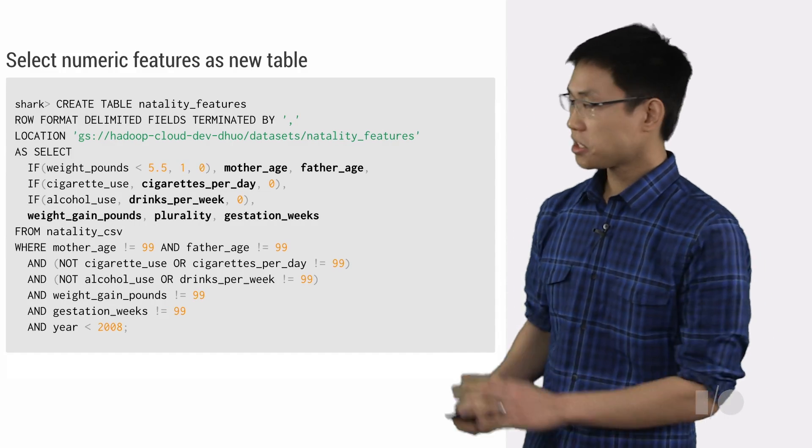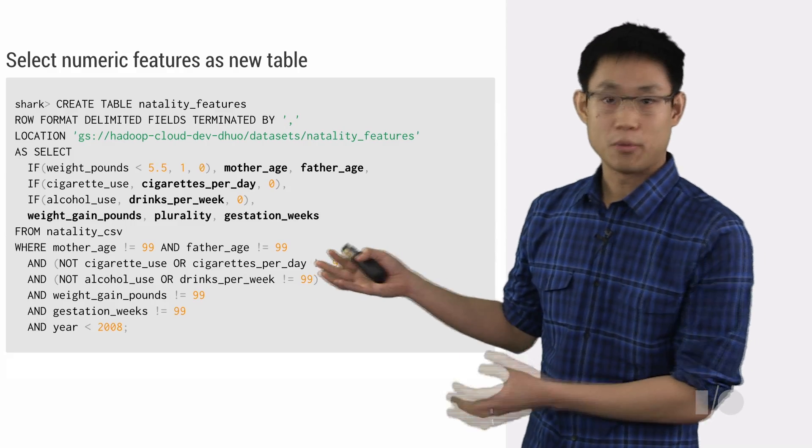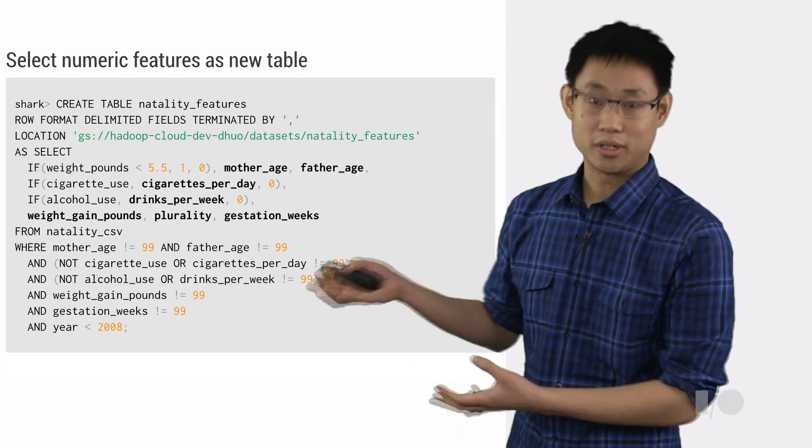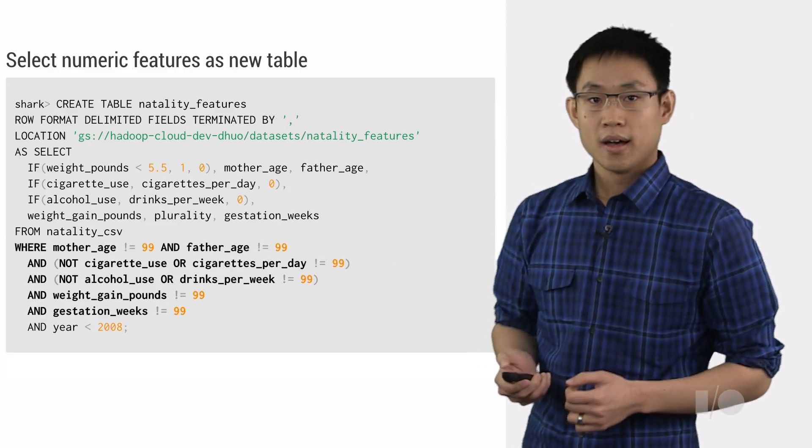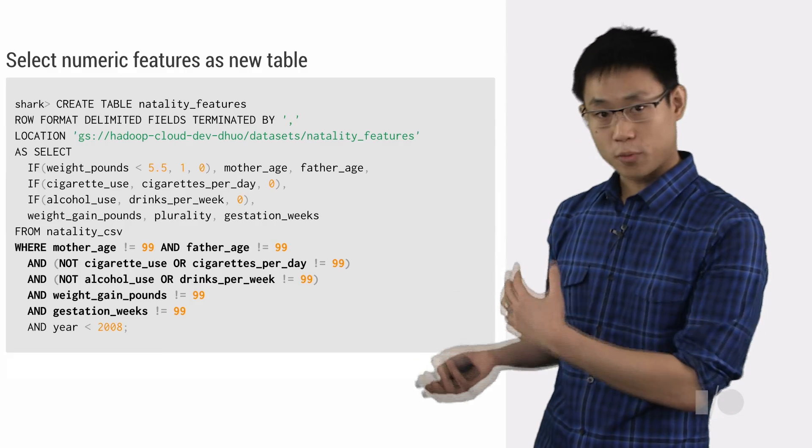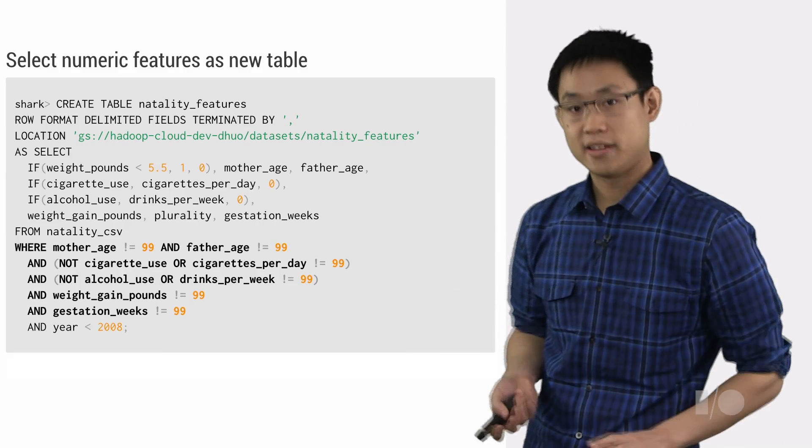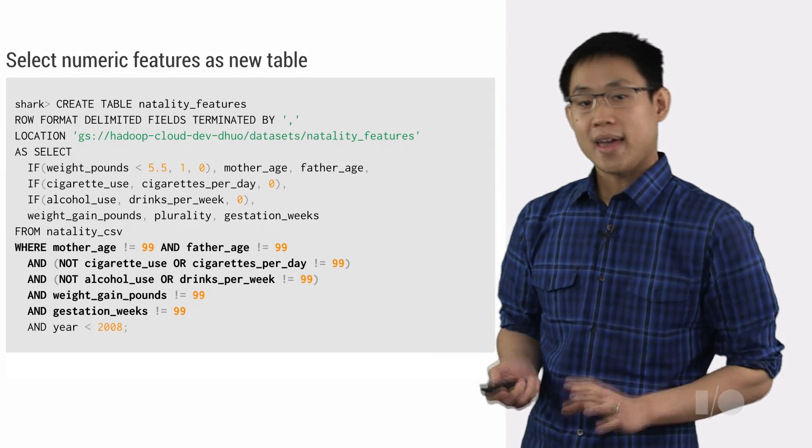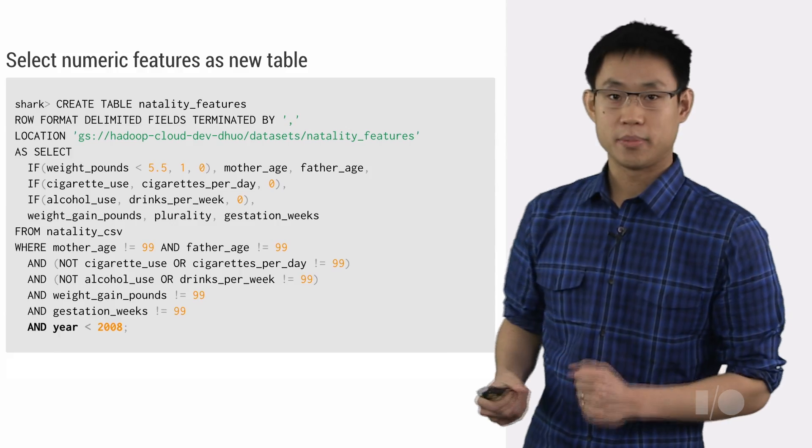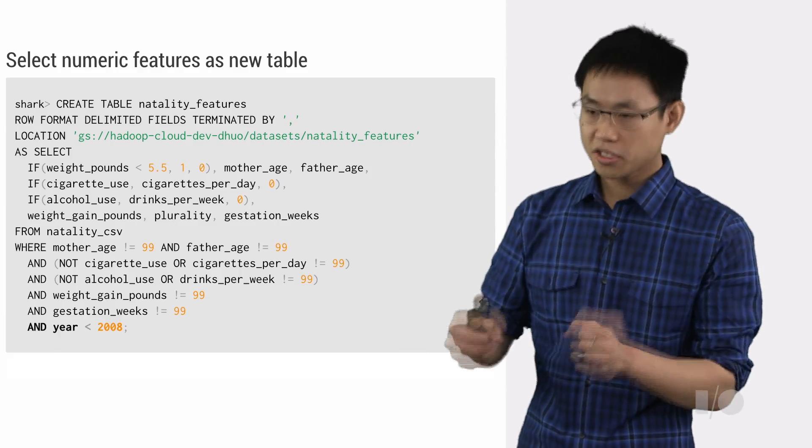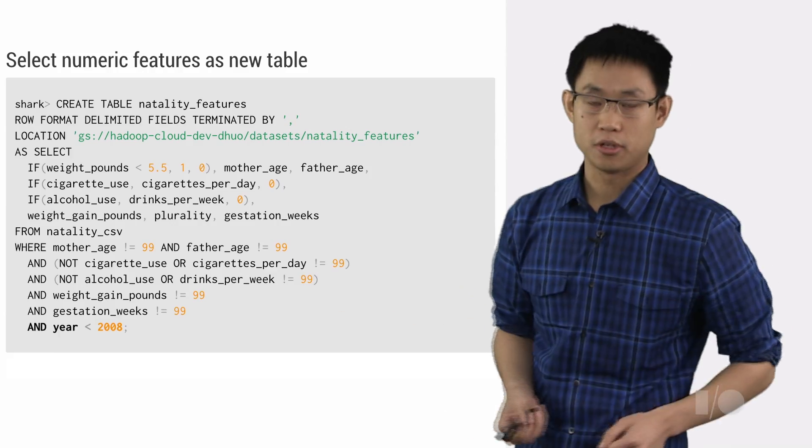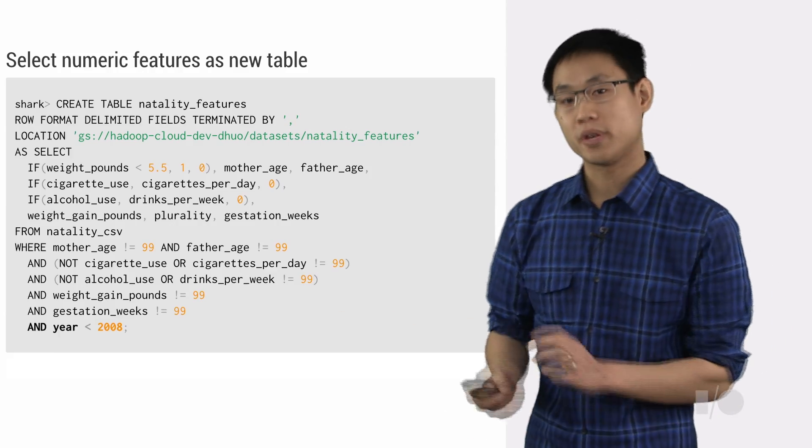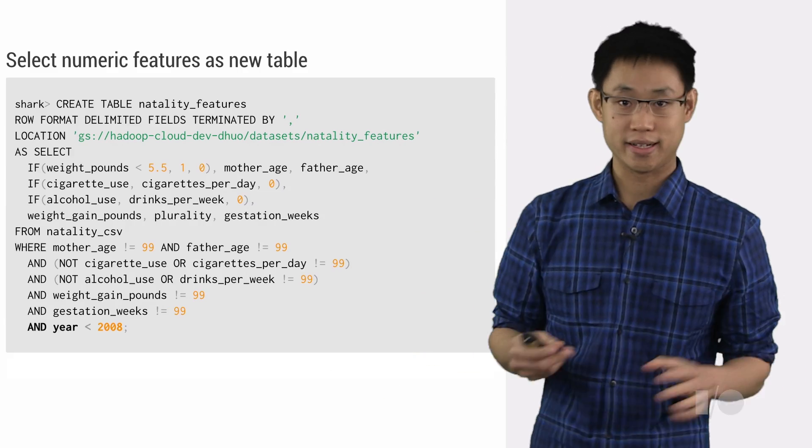And we can just select a few of these other columns that we want to use as part of our feature vectors. We'll use this WHERE clause to limit and sanitize our data. And we can also just chop off the data from the year 2008 just for now to put it in a separate location so that we can use that as our test data separate from our training data.